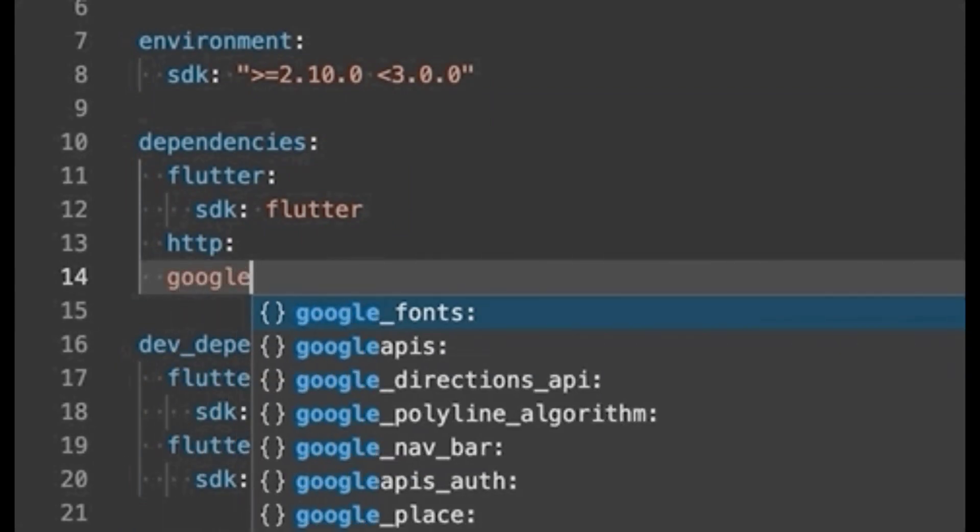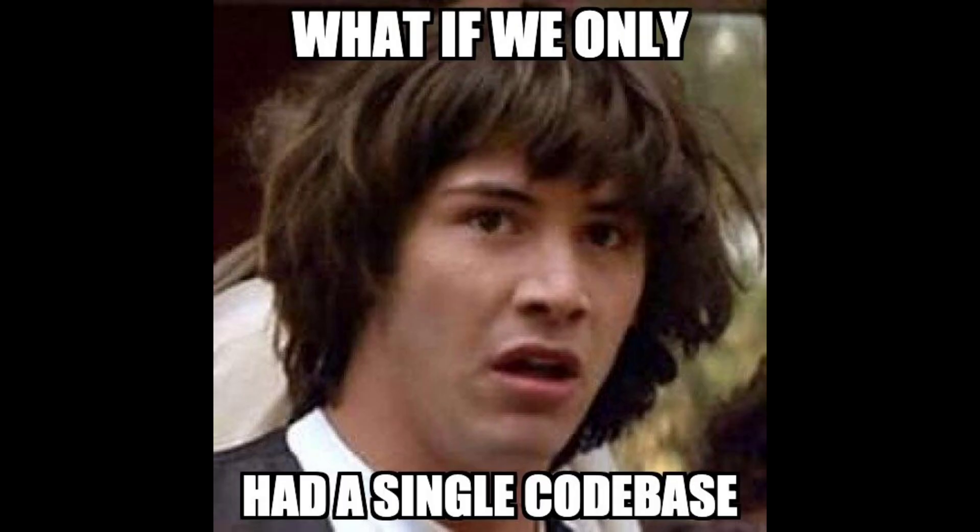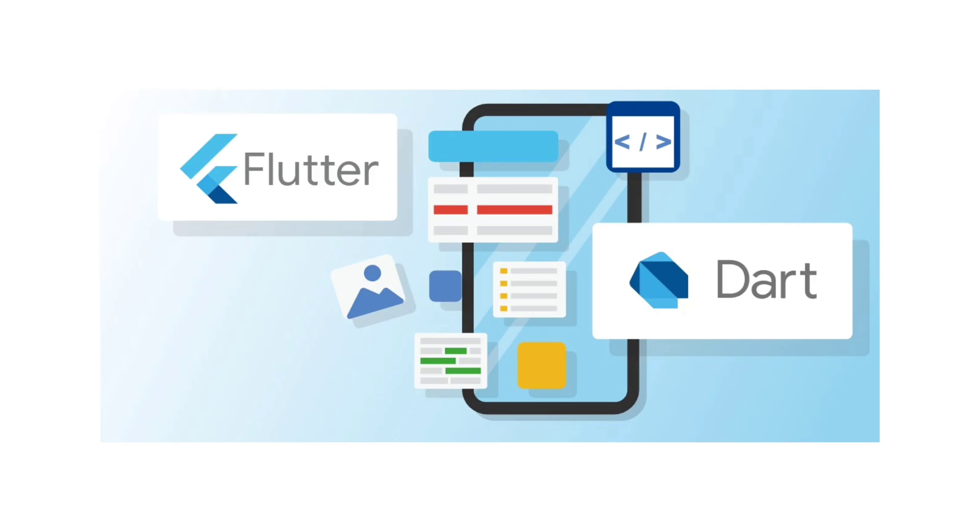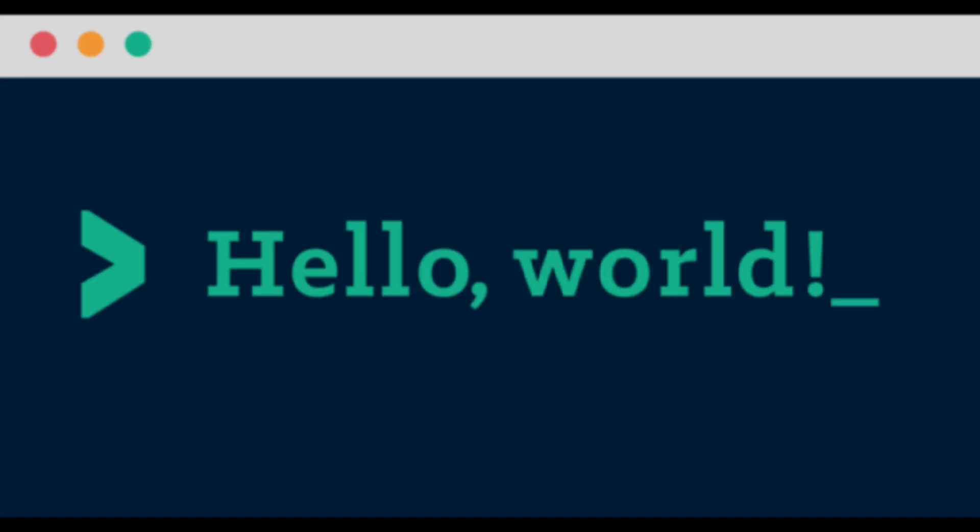Flutter is an open source UI framework for creating native mobile applications. Flutter allows developers to build mobile applications with a single code base and programming language. It is used to develop cross-platform applications for Android, iOS, Windows, Linux, and Mac from a single code base.